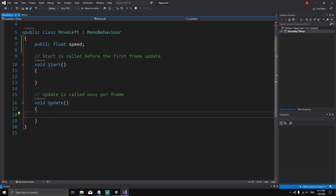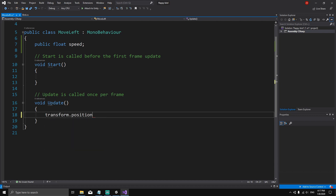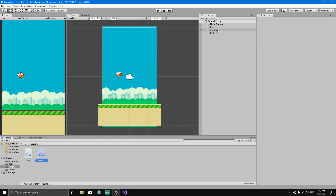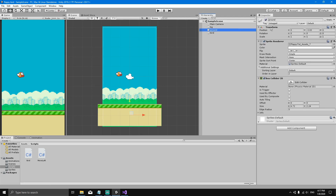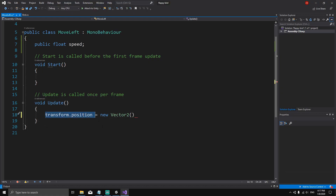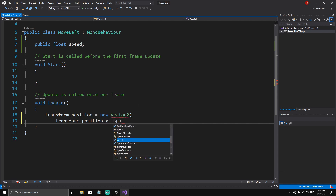To move the ground left, we say `transform.position` is equal to a new Vector2. If you select the ground, you can see it has a Transform component with a position on X and Y. We want to edit the X axis, so the X component will be `transform.position.x` minus `speed`.